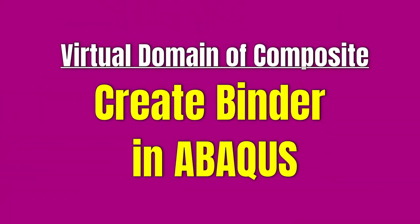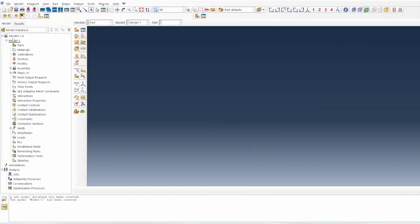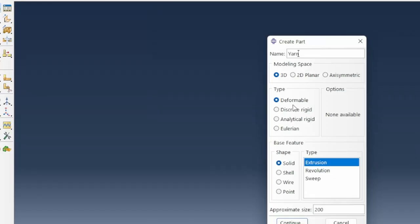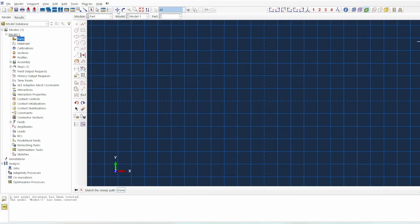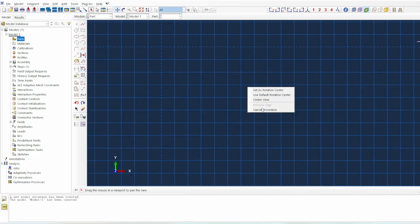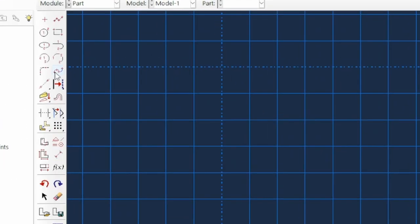Here we're in Abaqus. The first thing we're going to do is to create the yarn part. I'll call it just 'yarn' and we're going to use the extrusion method. We move into position, starting from 0,0. There is the spline function — we click on it and start ticking points: 1, 2, 3, and keep going.